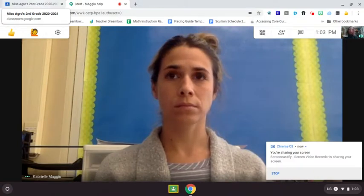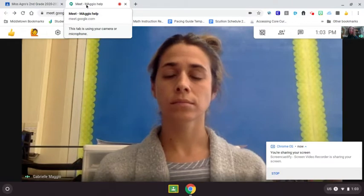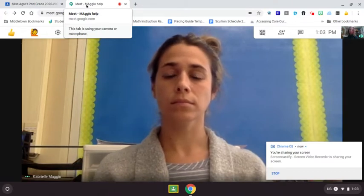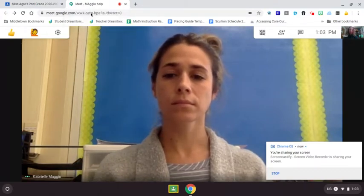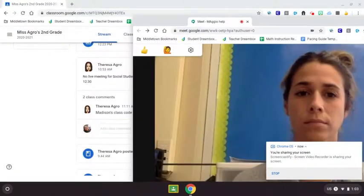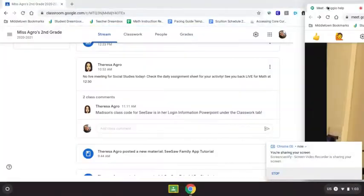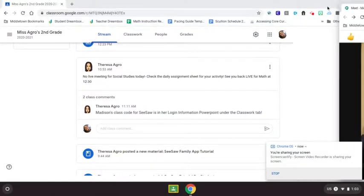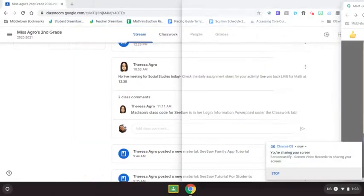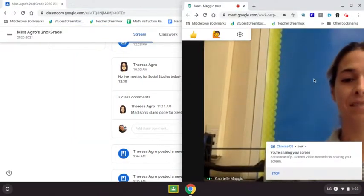So what I'm going to do is take this tab that is the Google Meet with Ms. Maggio, and I'm going to click it, hold it down, and drag it. See how Ms. Maggio is getting dragged off to the side there? And it's going to snap off to the side.